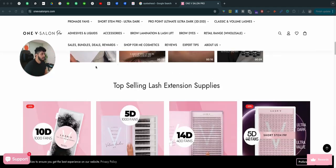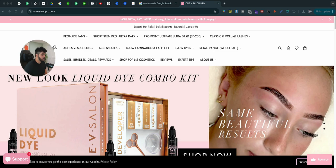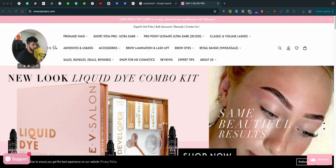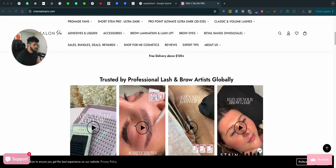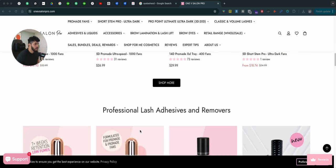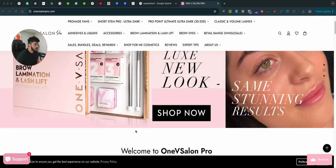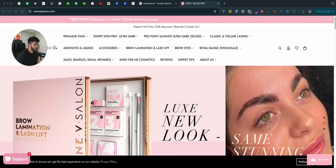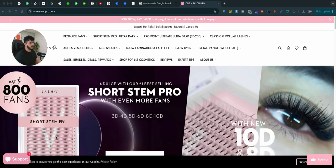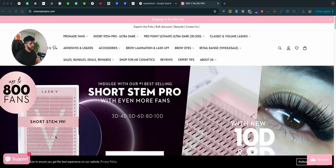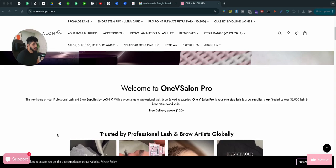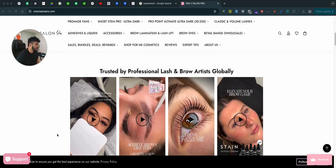I'm pretty sure they can clean up their navigation and make it look a thousand times better. But again, as long as the store communicates with the users what these guys are offering, that's what matters most — that's the most important thing. Anything other than that doesn't really matter.